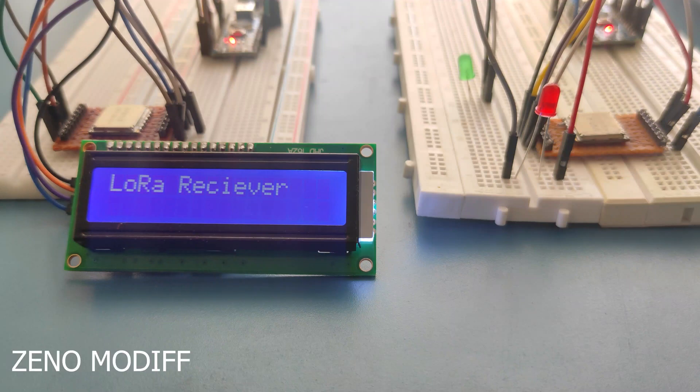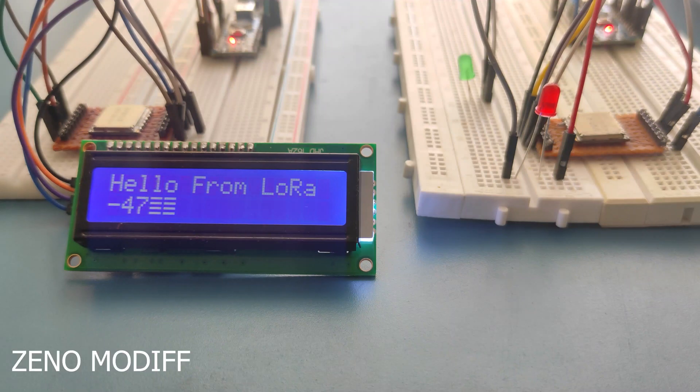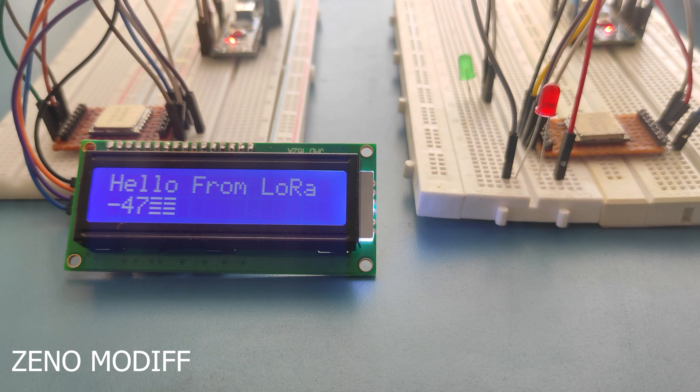Hey guys, I'm back with another video. Today I'm going to show you how you can interface the RFM95 LoRa module with Arduino.